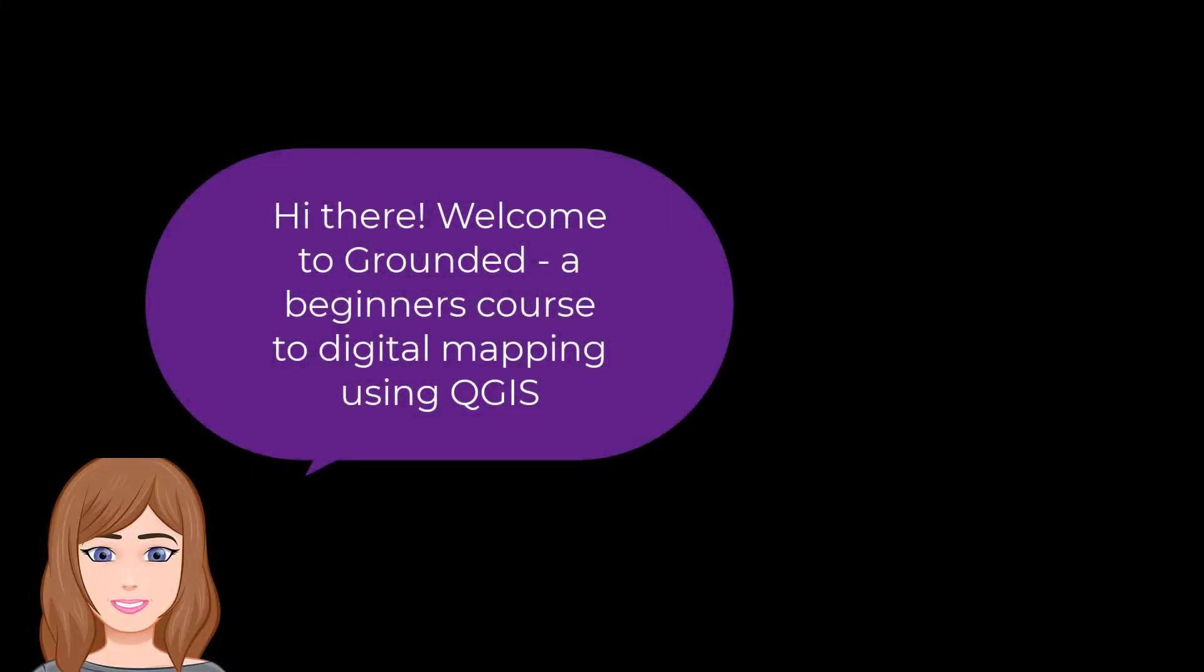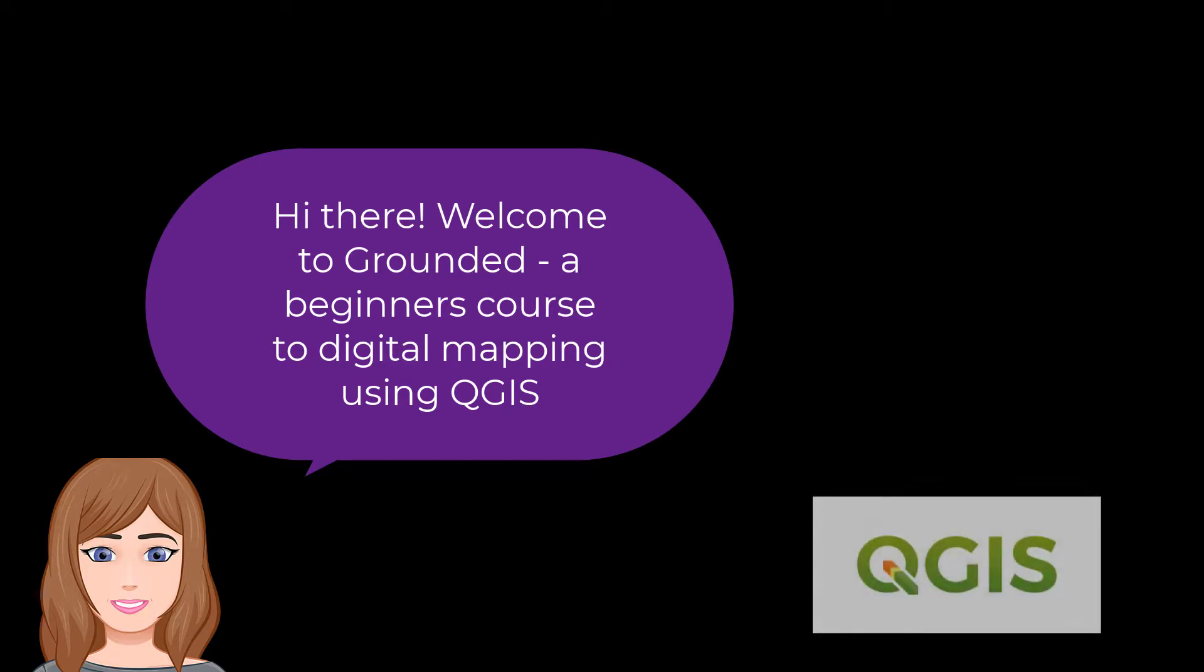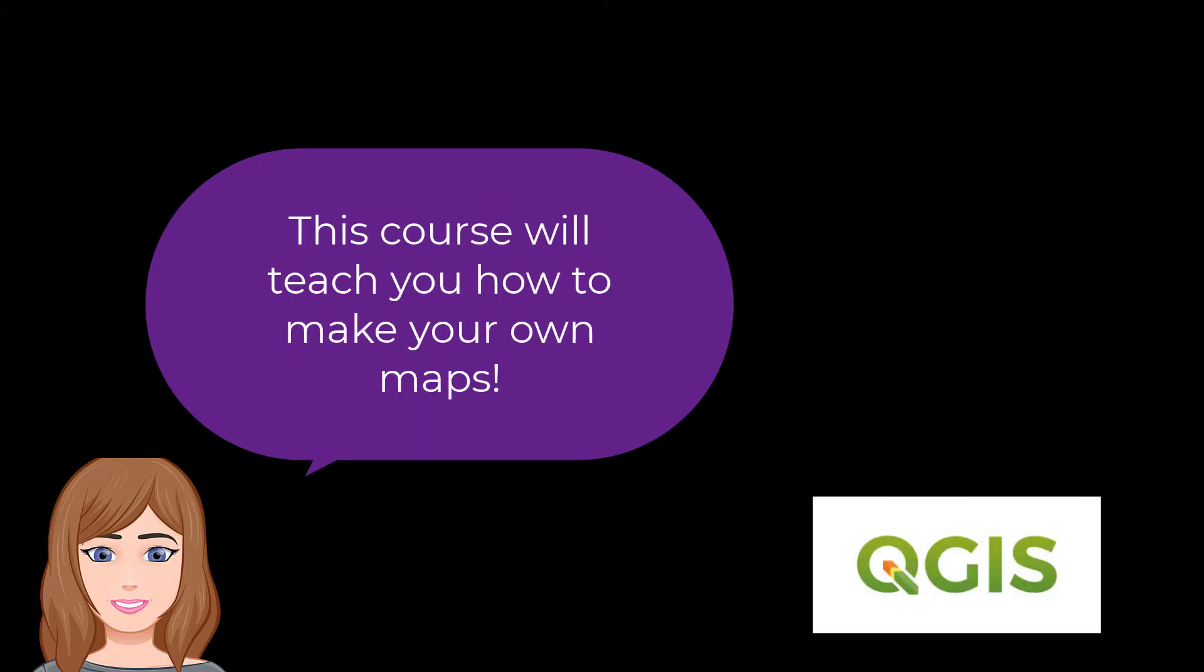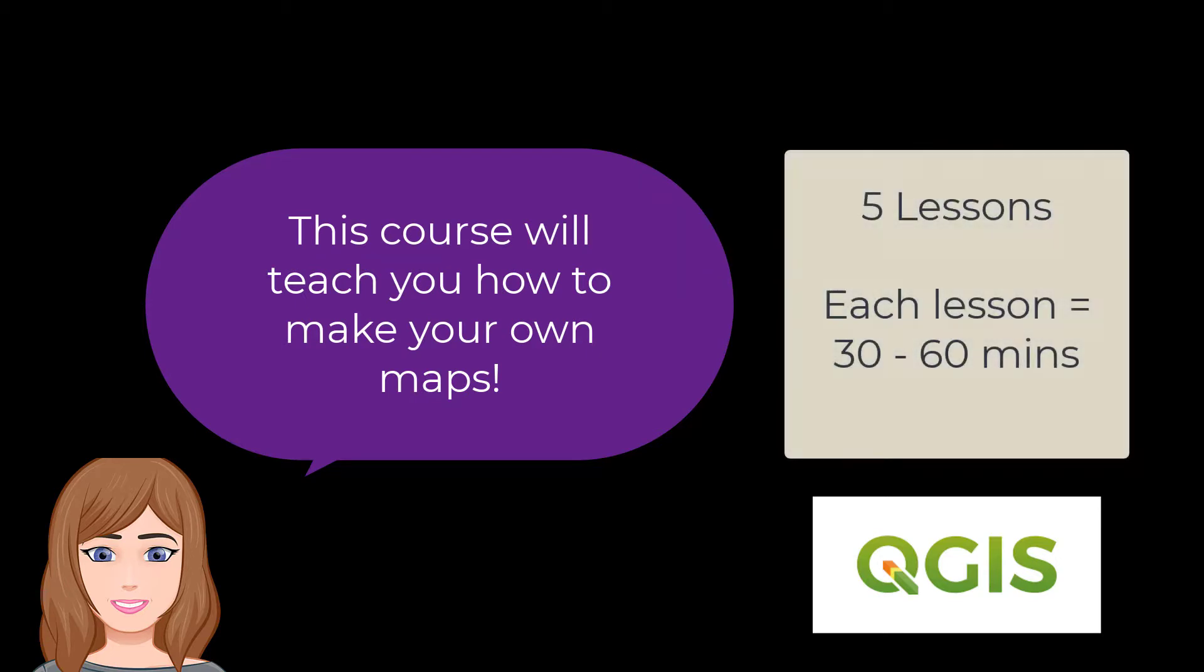Hi and welcome to Grindit, a beginner's course for digital mapping using QGIS. This course will teach you how to make your own maps in five lessons, each one only taking between 30 to 60 minutes to complete.